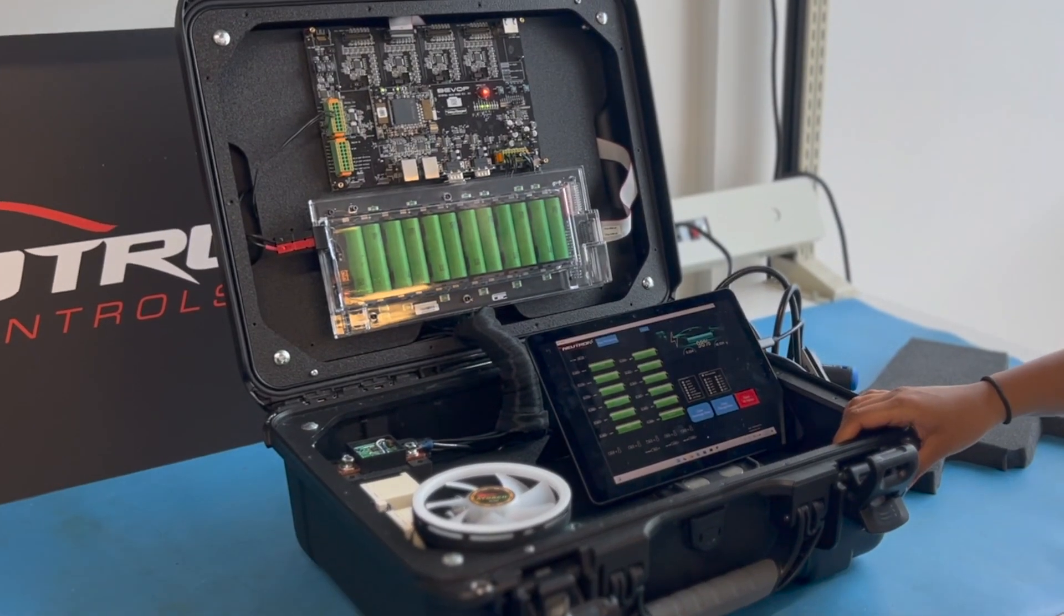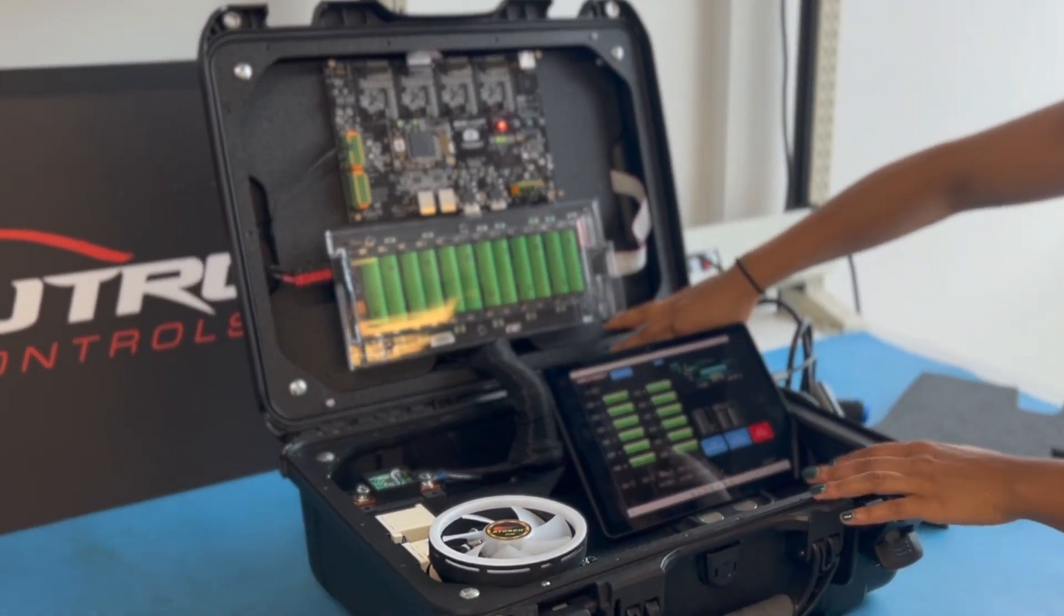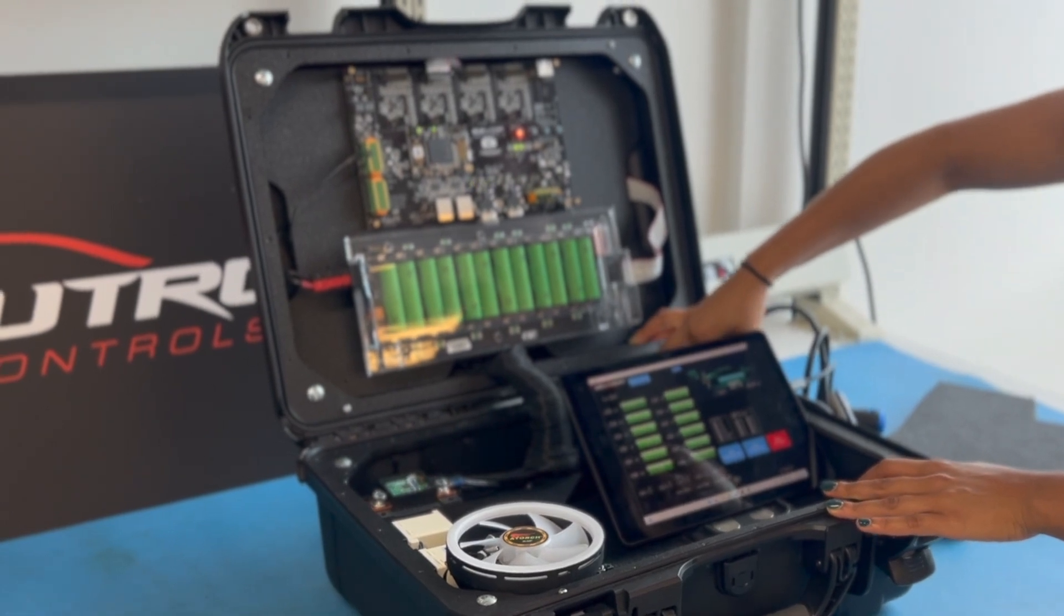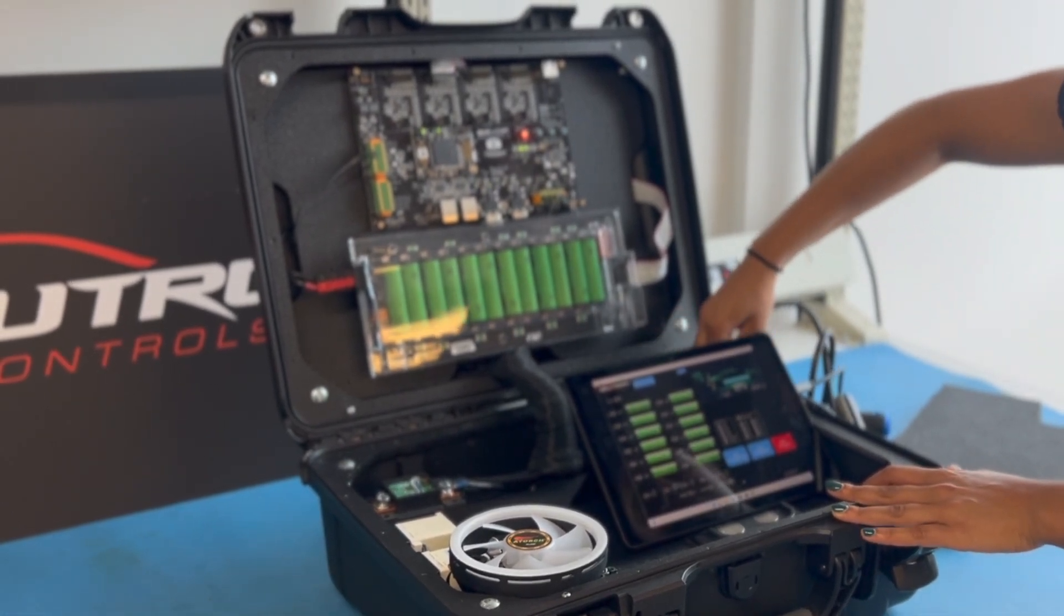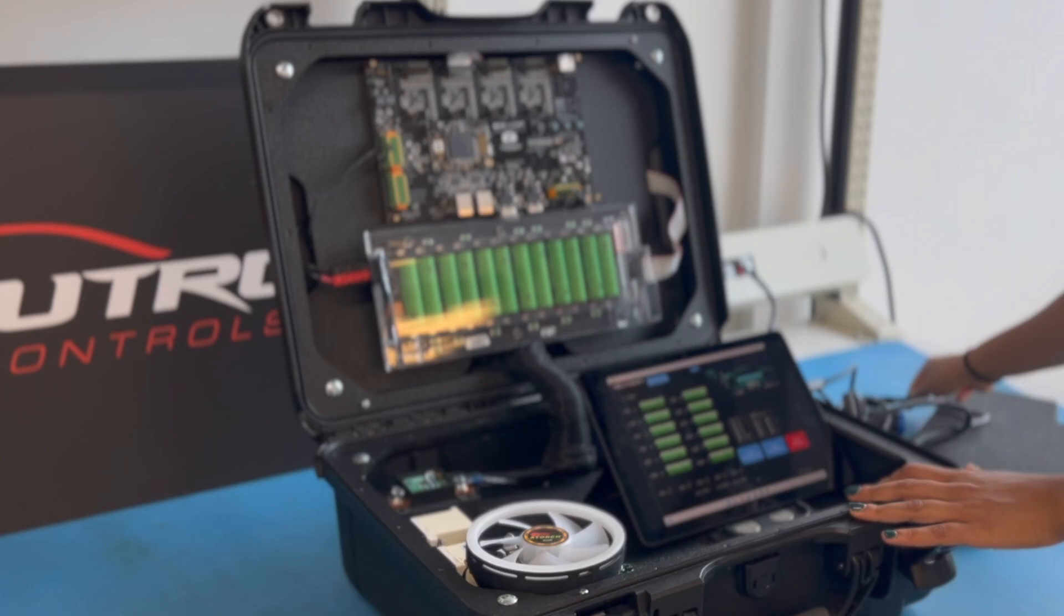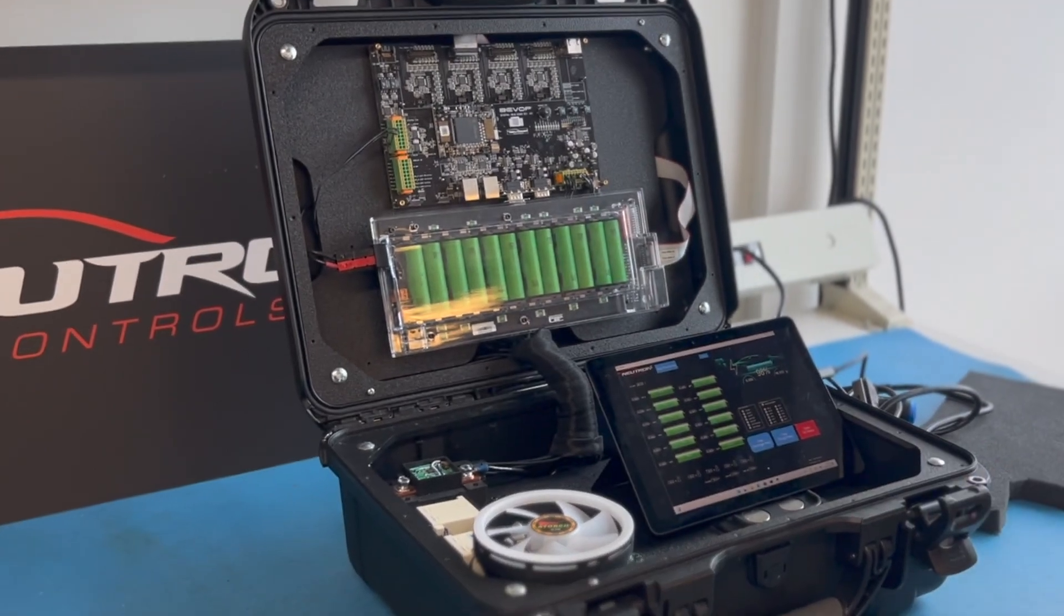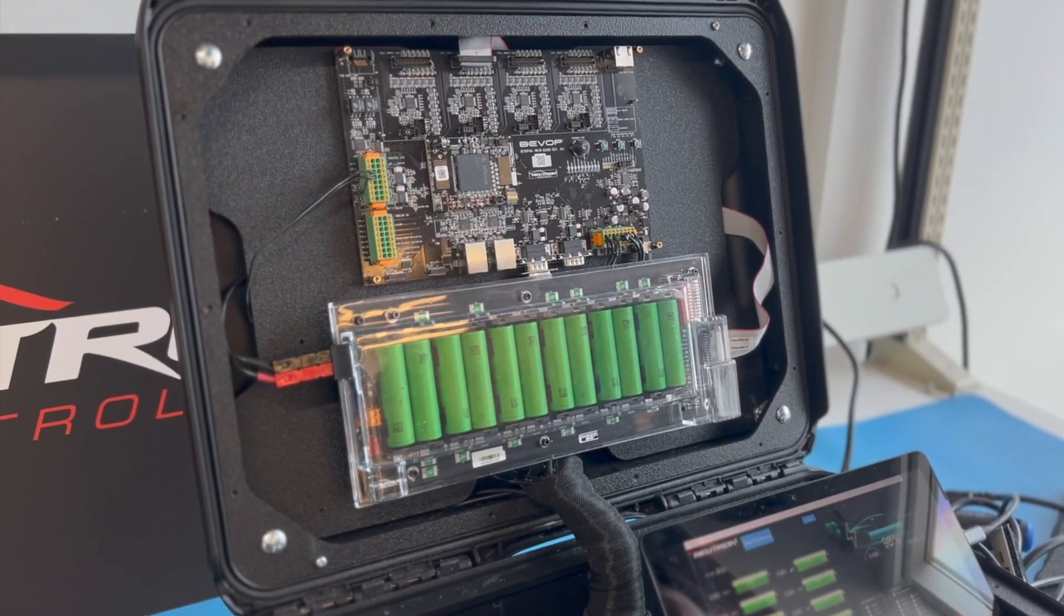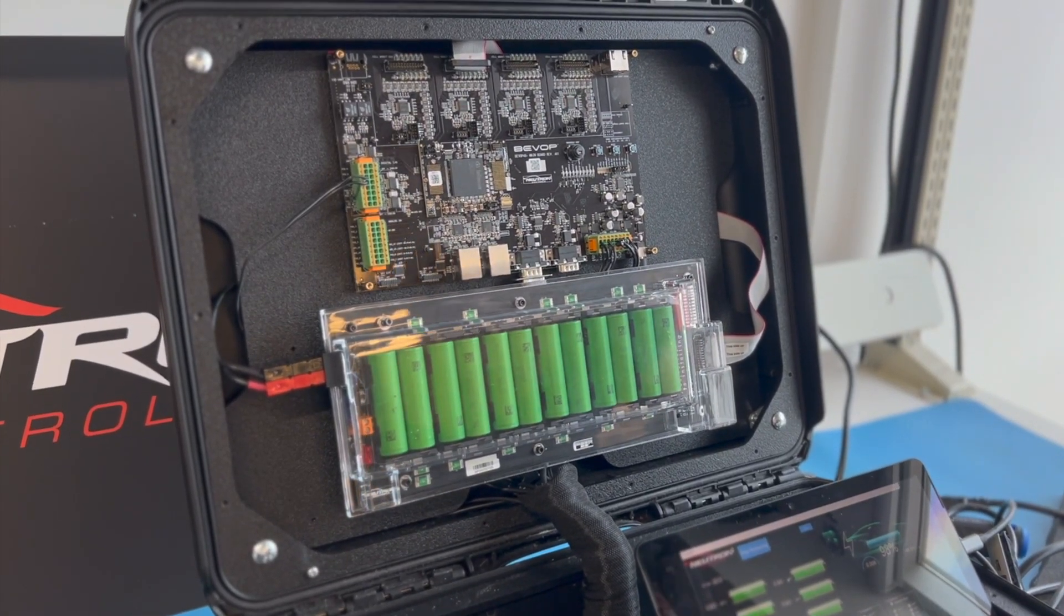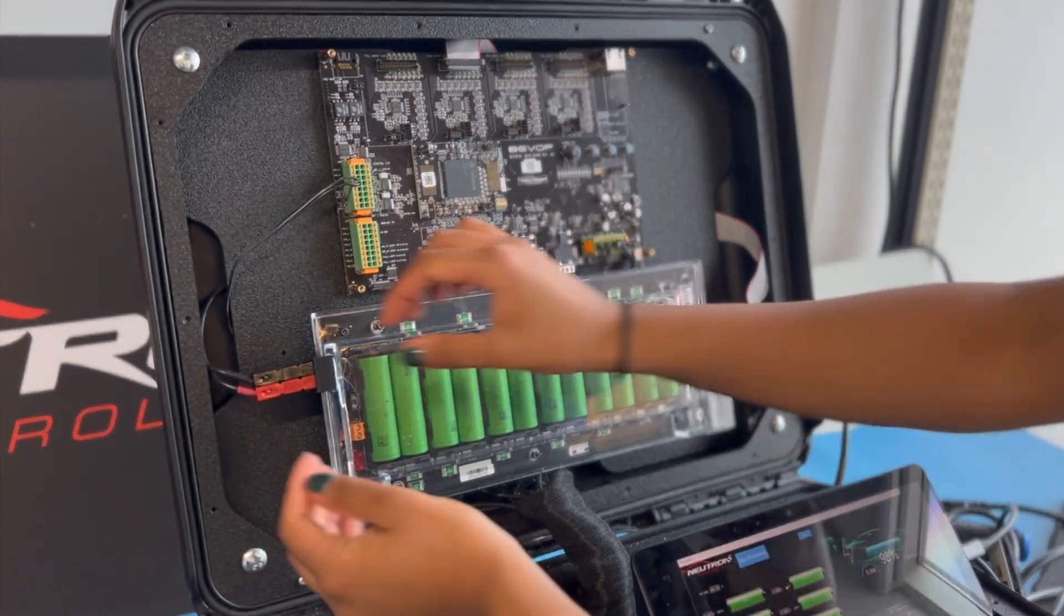To power off the case, simply pull out the line connector from the case. Removing the pack requires the disconnection of the two-prong red and black connectors by simply pulling them apart.